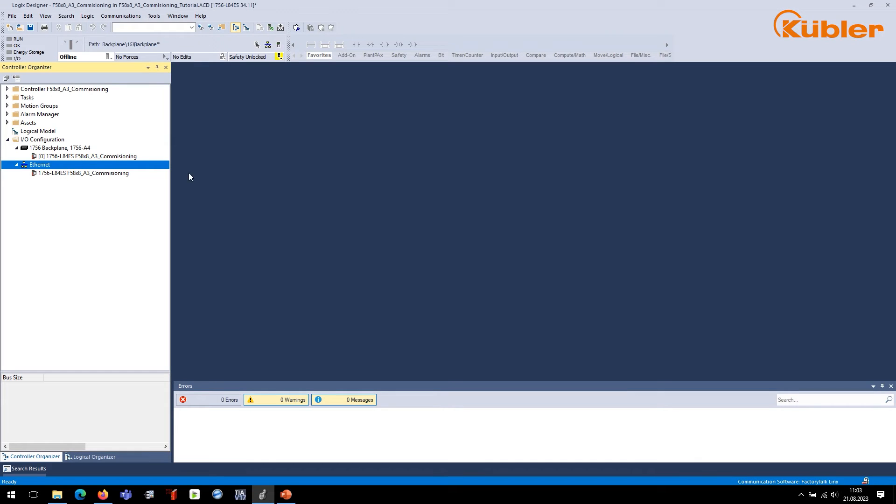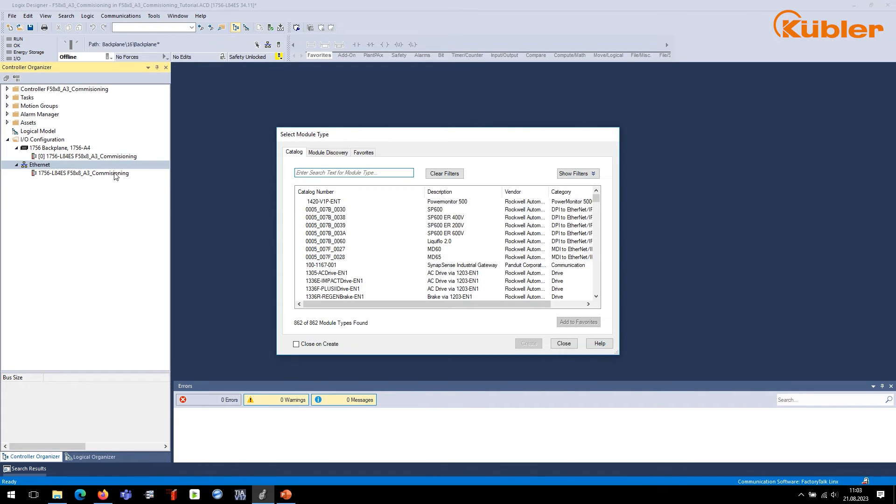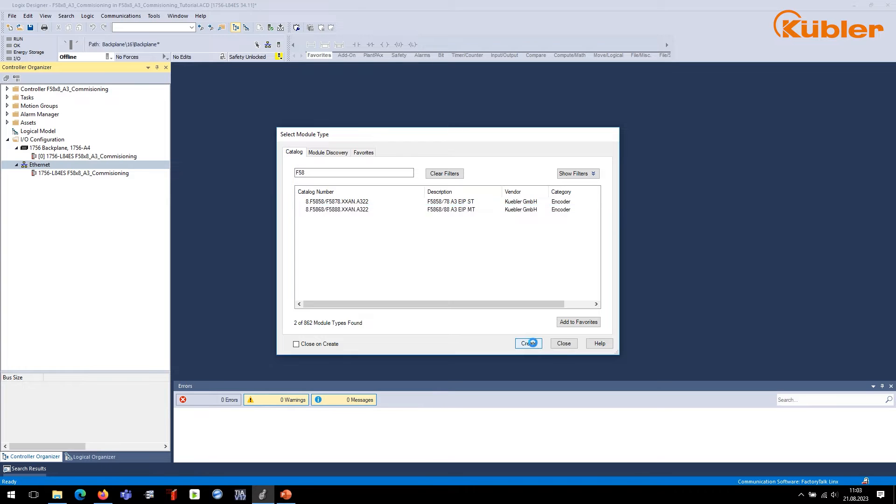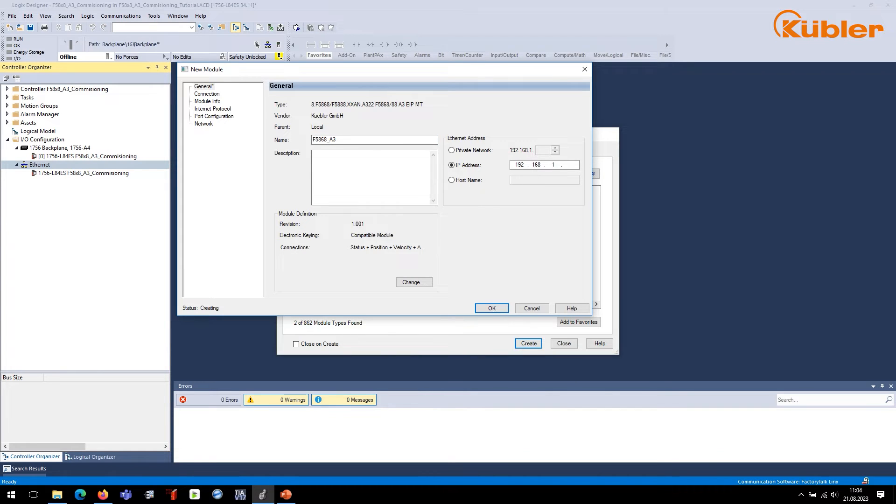In Logix Designer, go to IO Configuration and right-click on Ethernet. Choose New Module and search for the encoder name in the next window. Input the desired name of the new encoder, here F5868_A3, and its IP address. In our example, this is 192.168.1.30. In the Module window, click on Change.